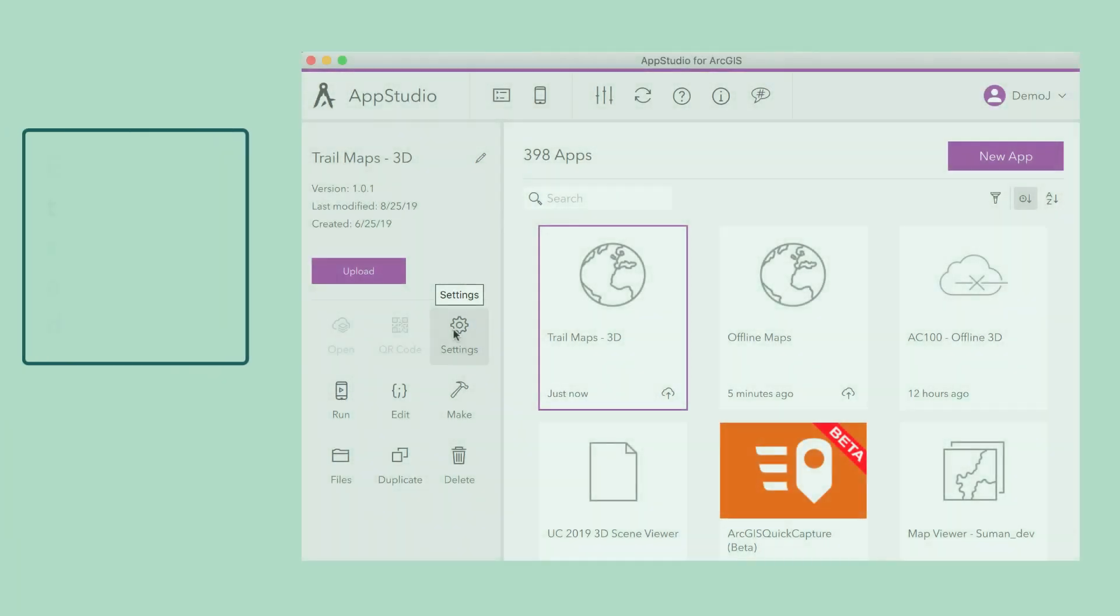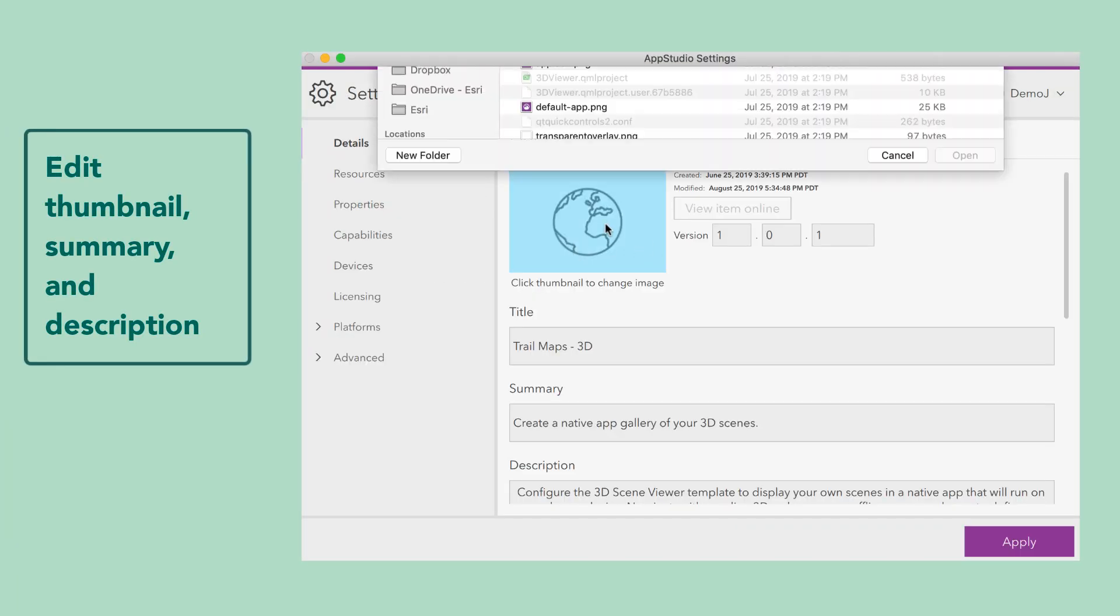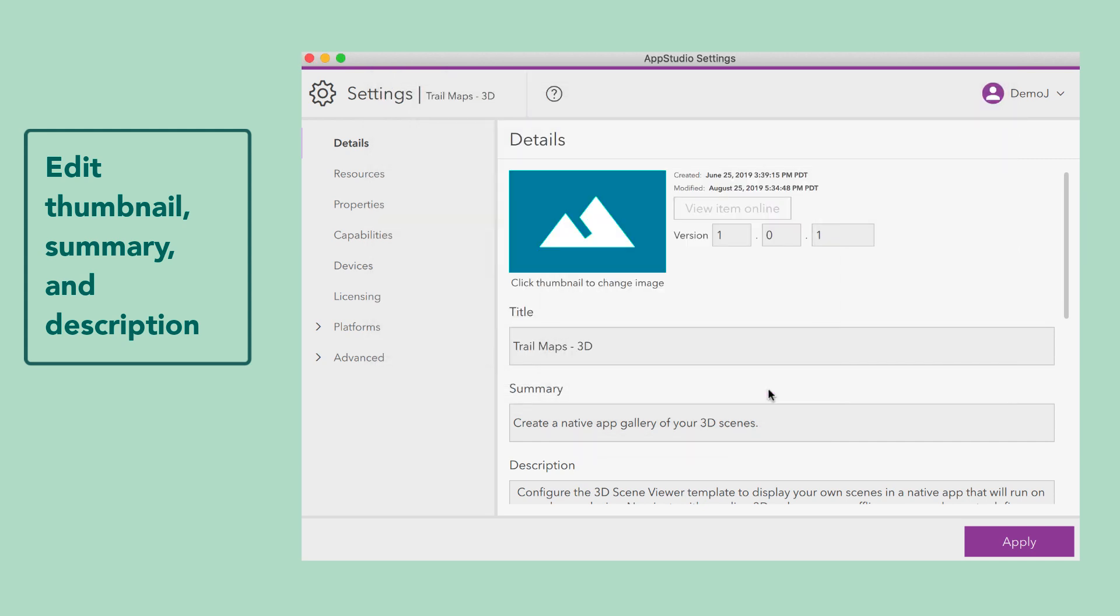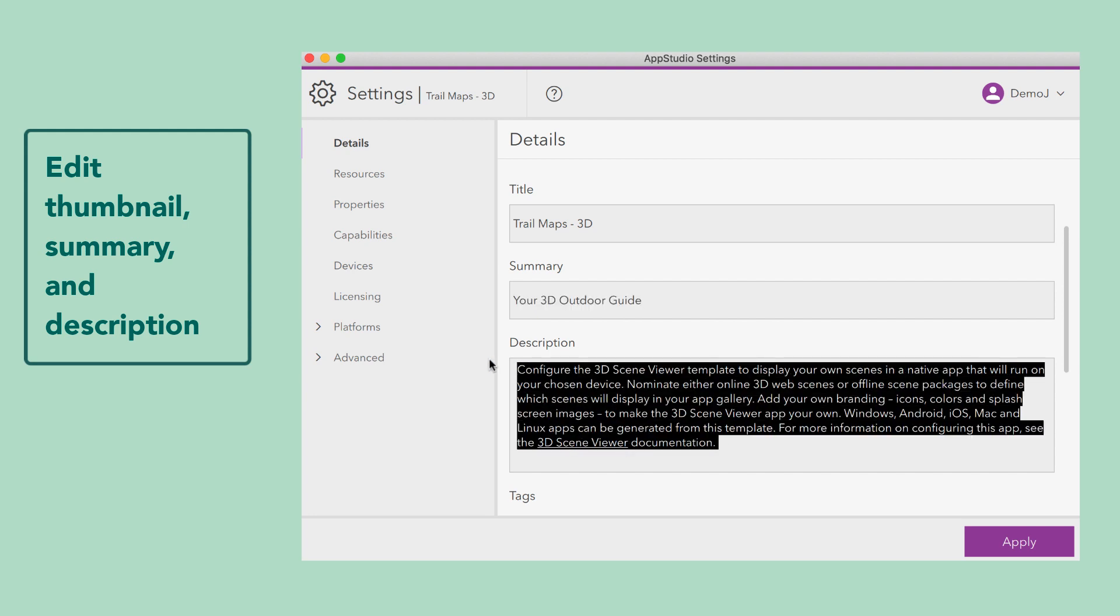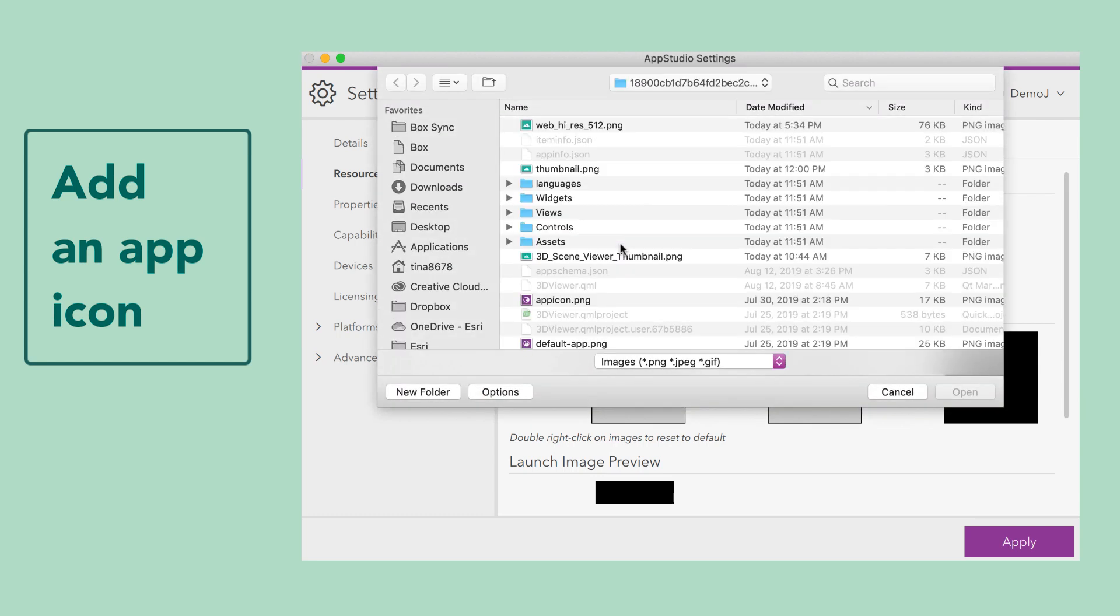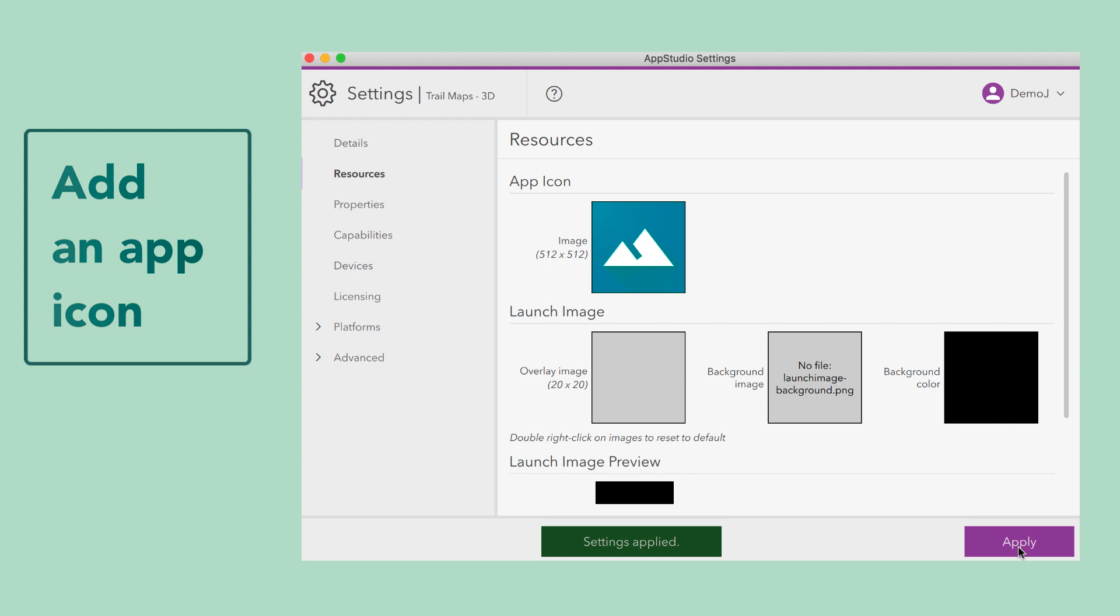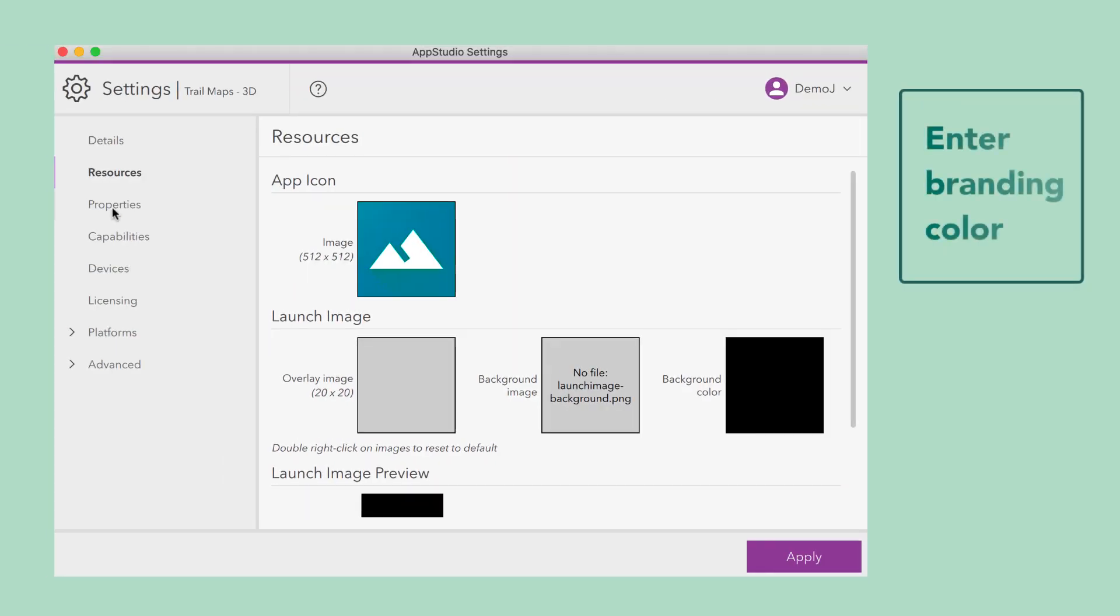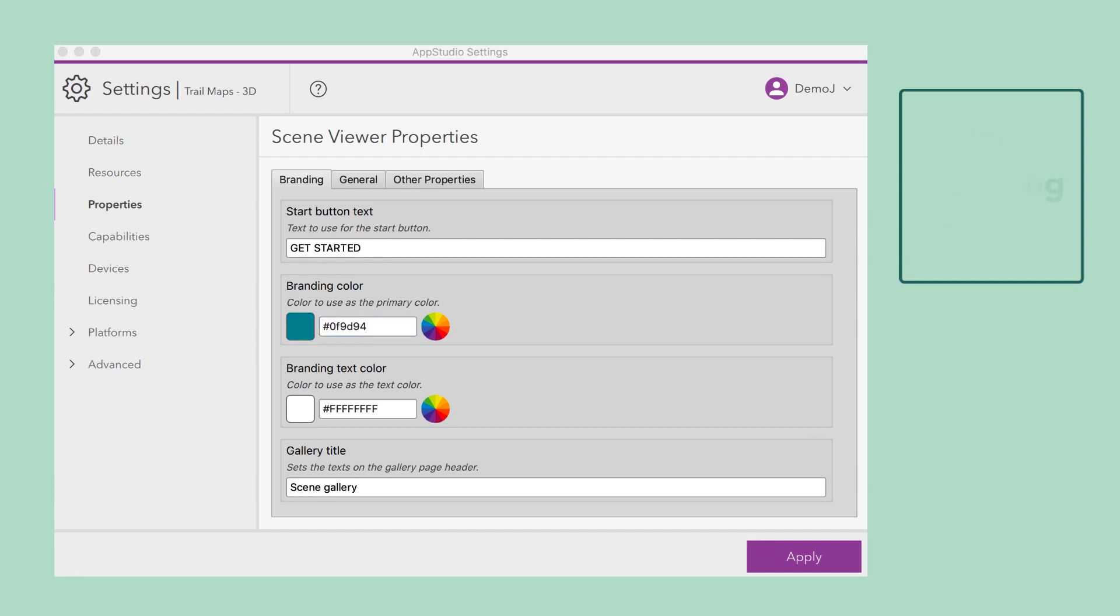Now let's configure our template. Open the settings for your app and add a thumbnail, tool, summary, and description. From the Resources tab, choose an icon. From the Branding tab, configure the branding color, as well as the gallery title name.